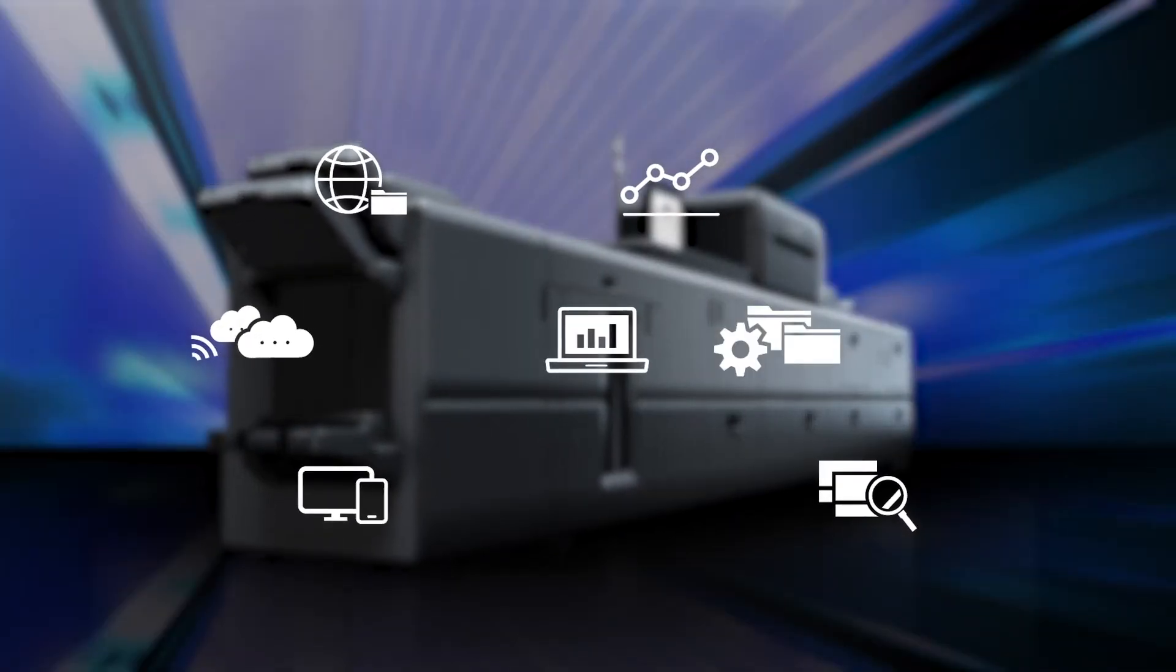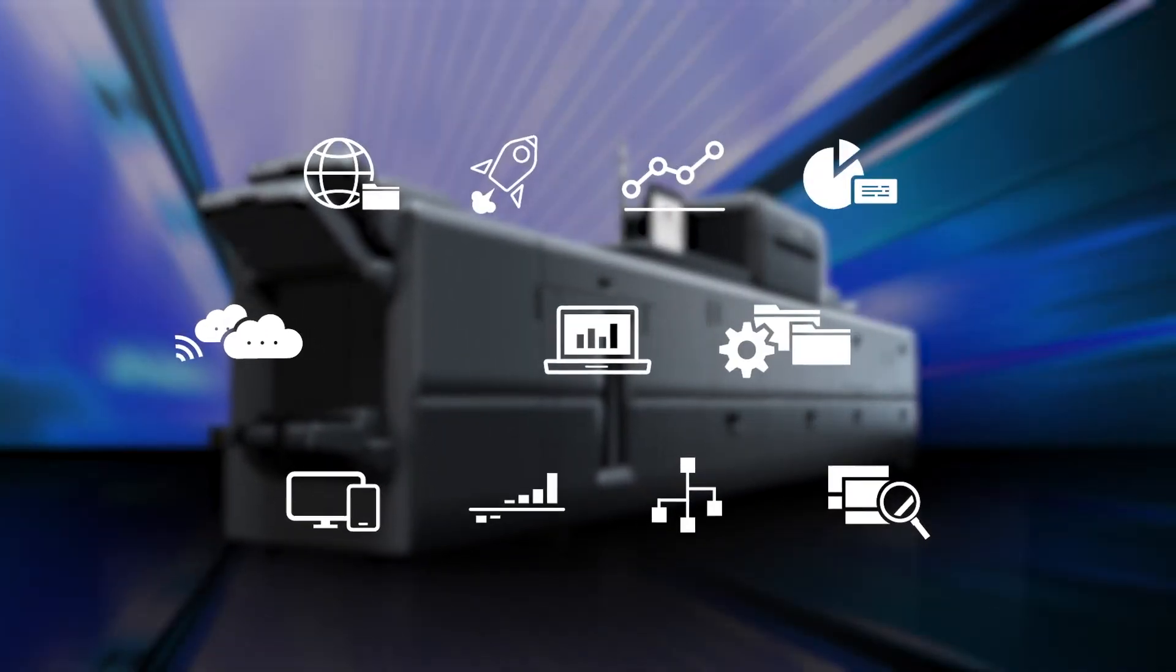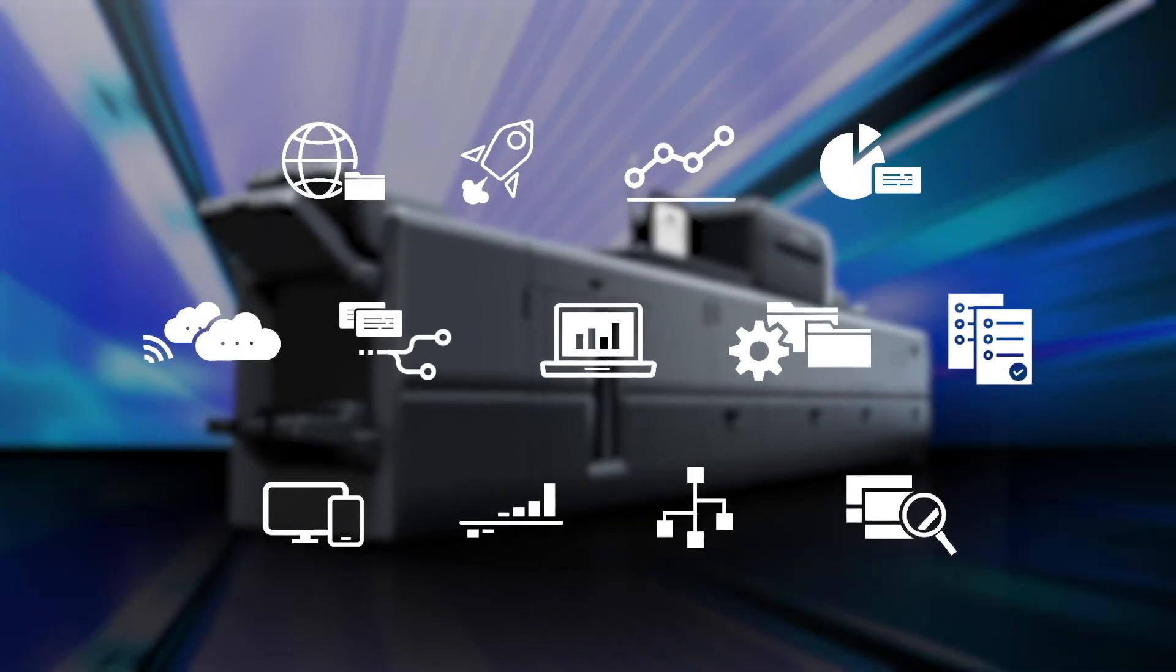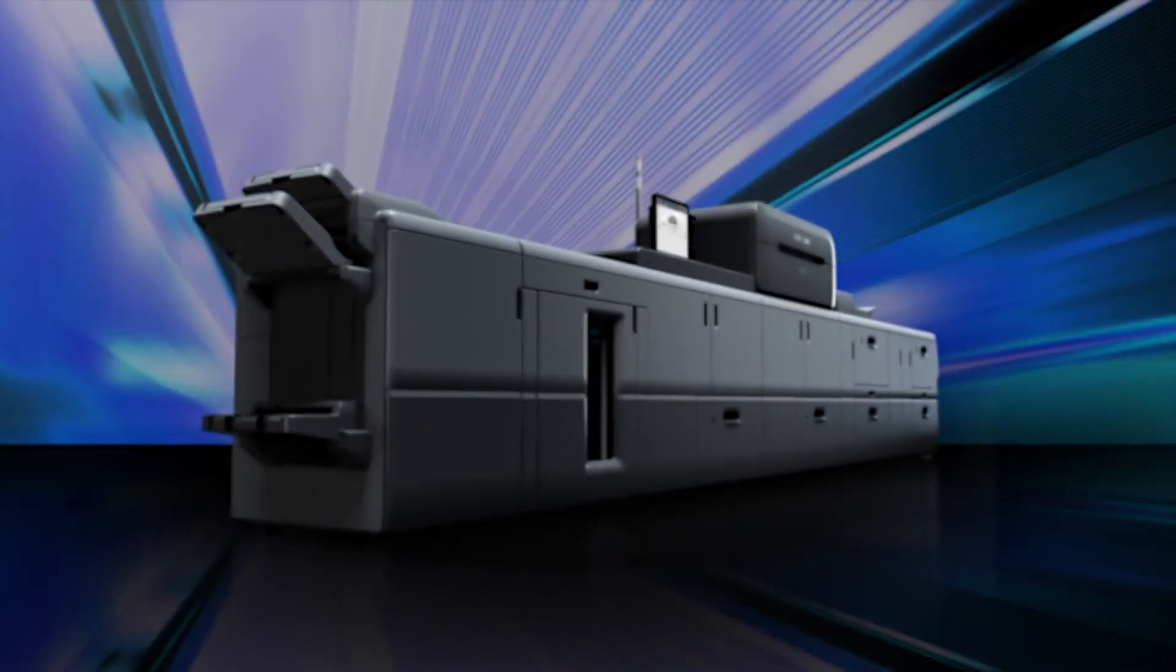ACD and I-Q-M aim to further automate the printing of the future.